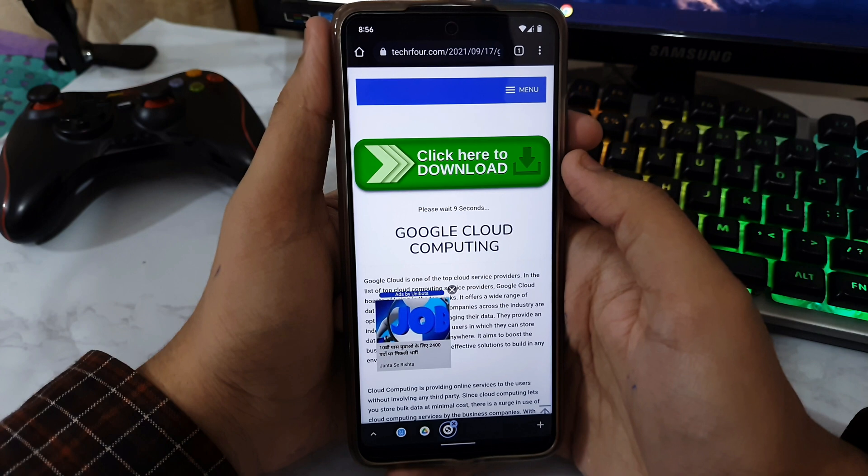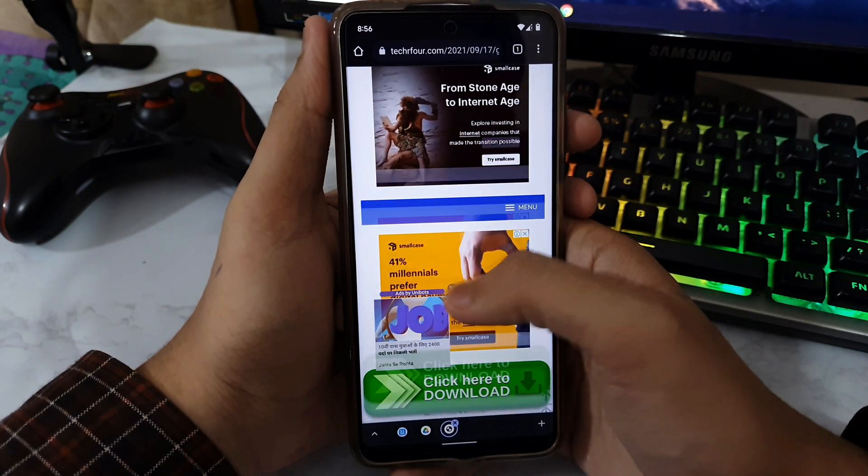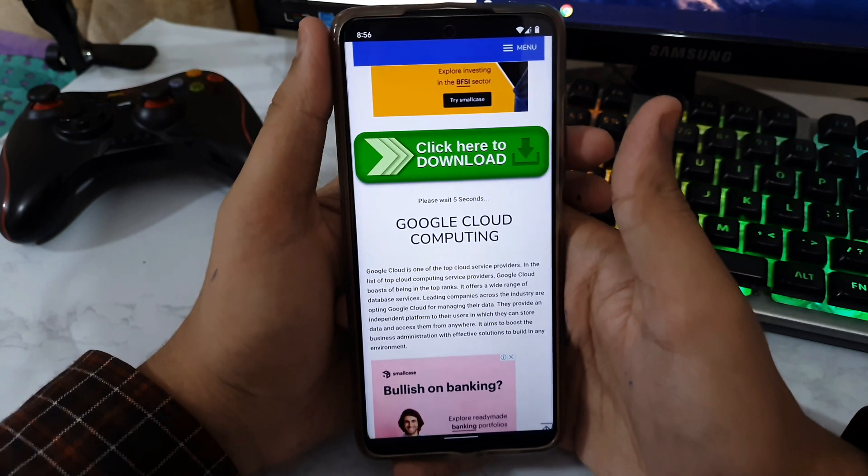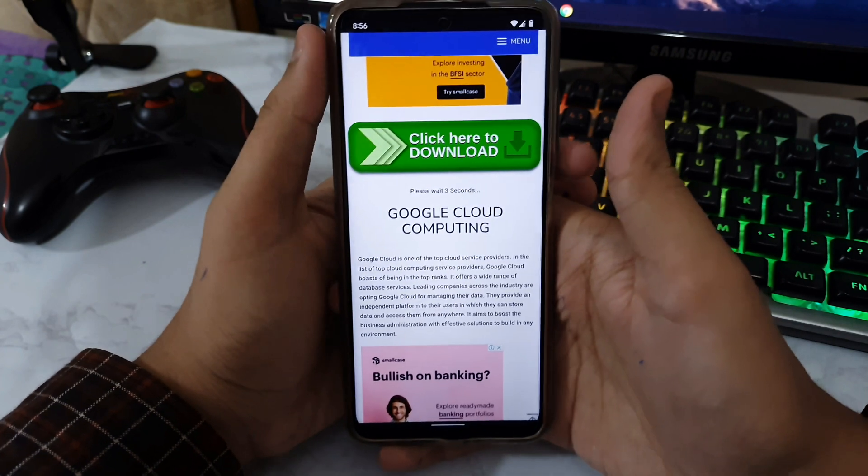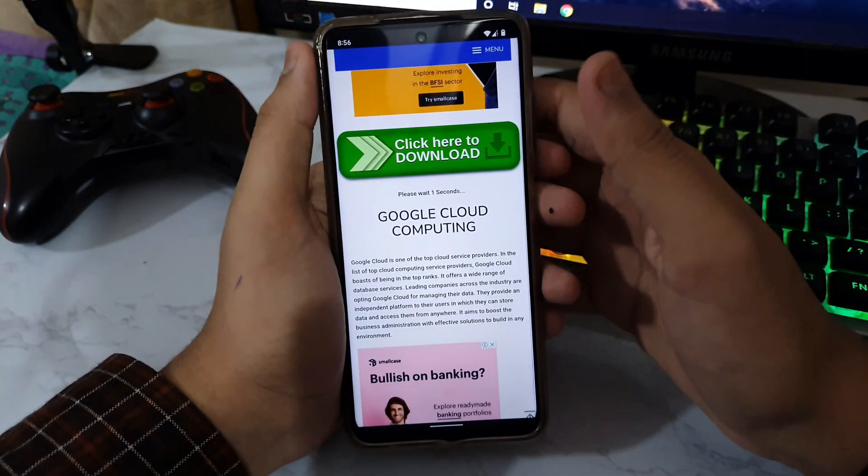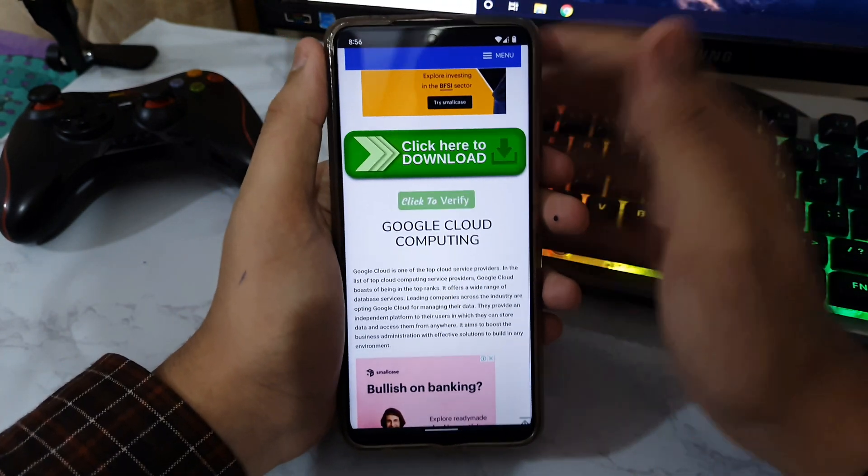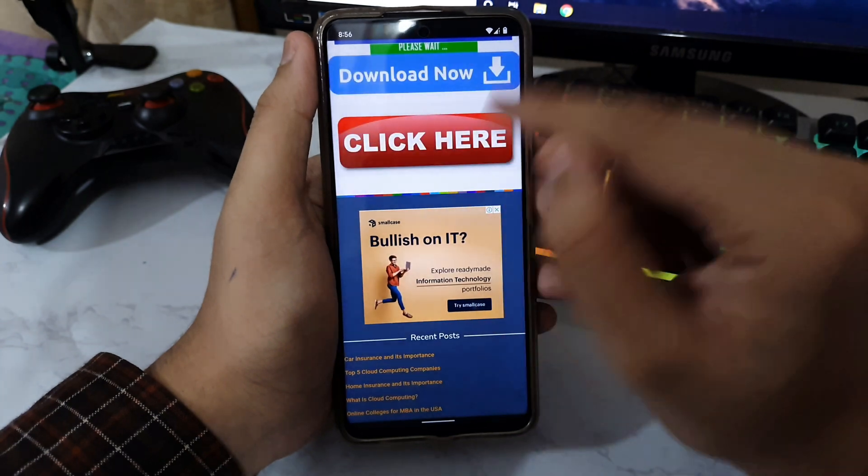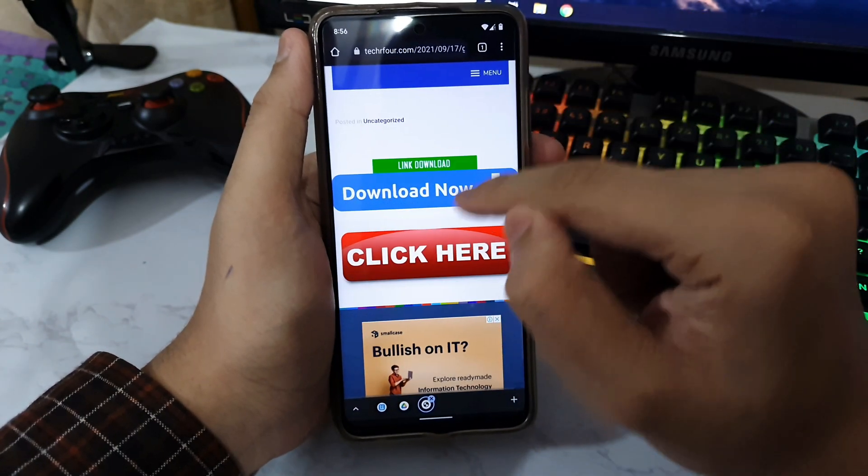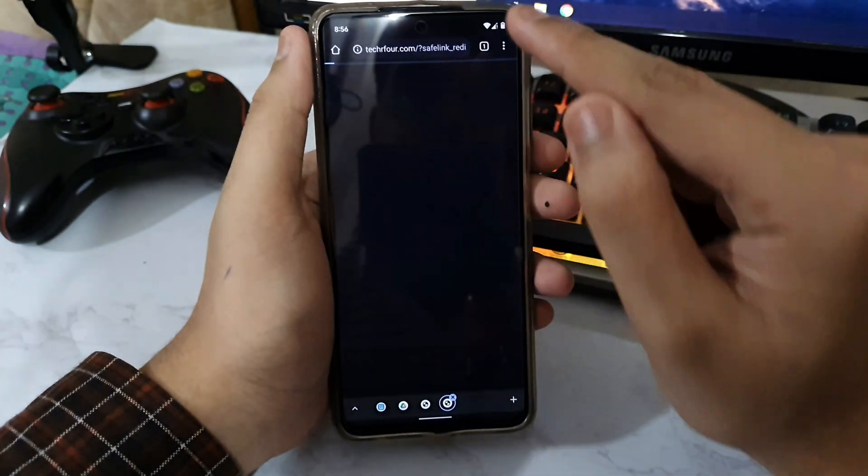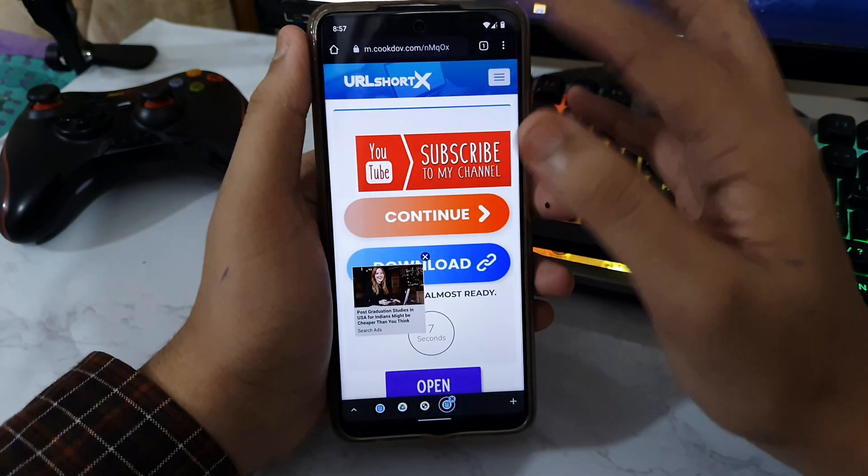There are so many ads on this website, but still this ROM is so good that it is worth all the struggle. After you have done that, you need to press on Click to Verify, then it is going to say please wait, then Link Download, and after that it is going to take you to another website.